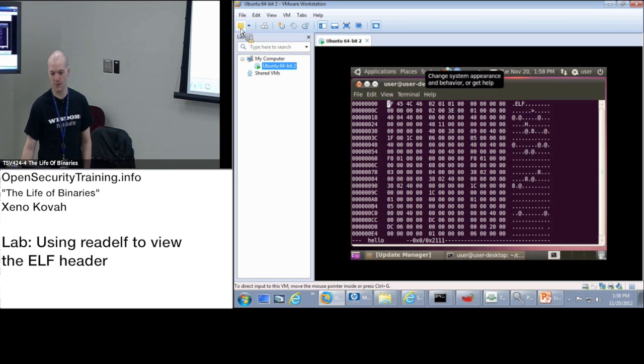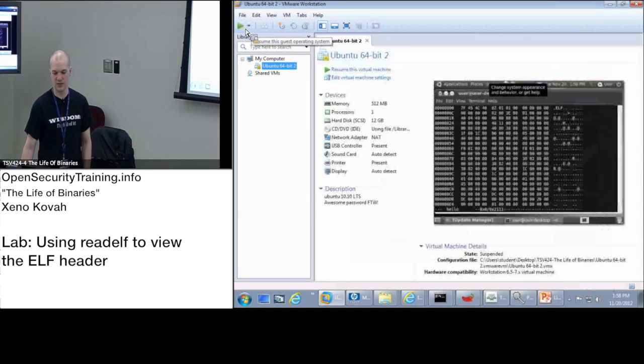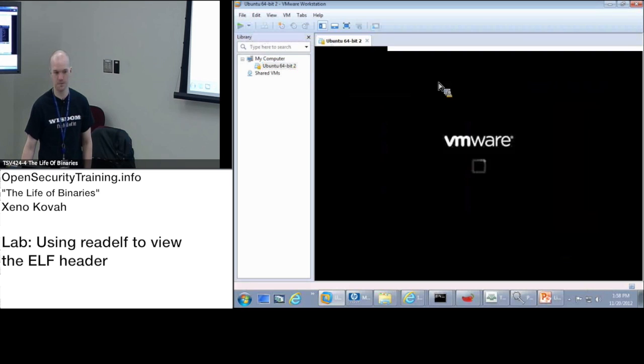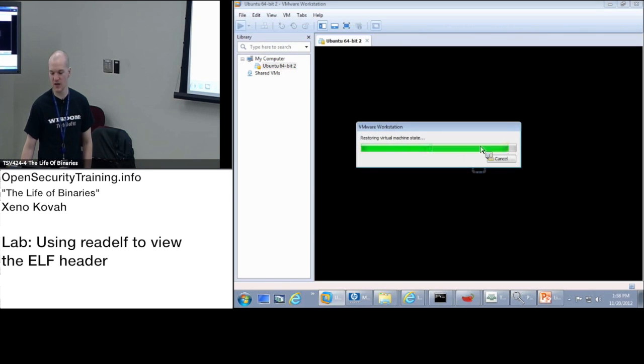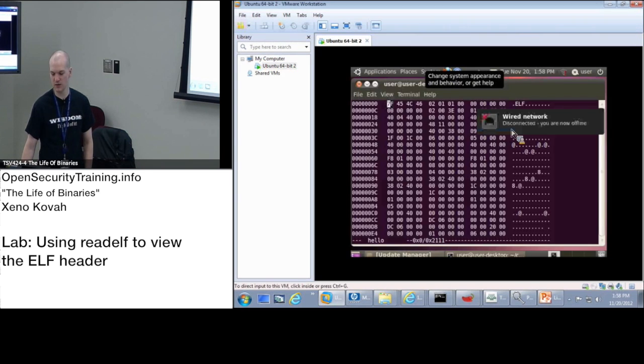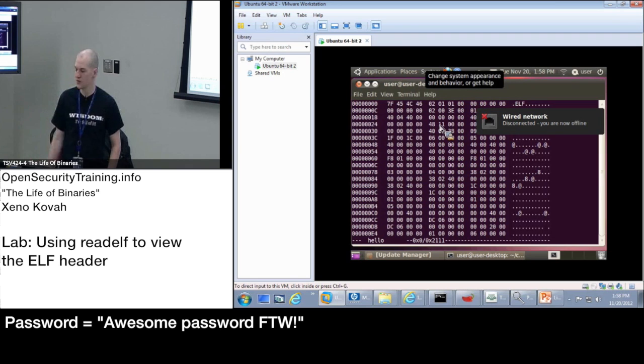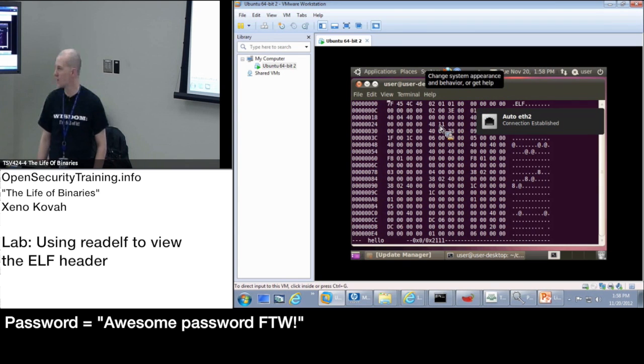And so if you suspended it, unsuspend it by pressing play. If it was already suspended, resume the virtual machine, whichever. You should get to the login screen, and then the user is user, and the password is awesome password for the win.